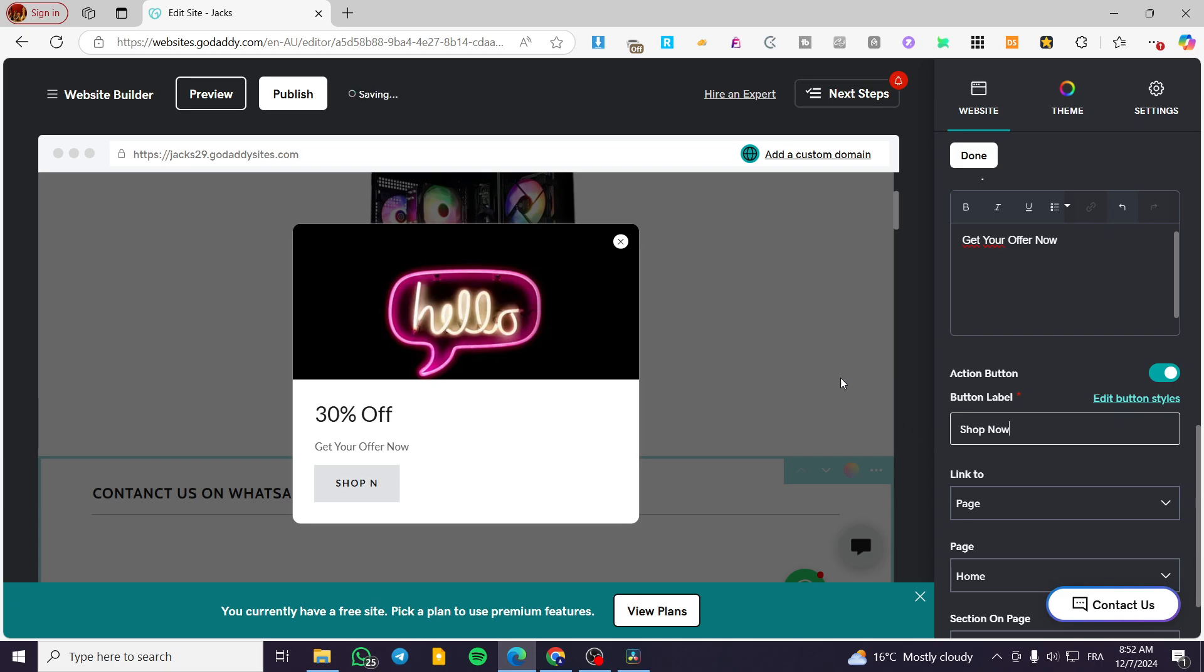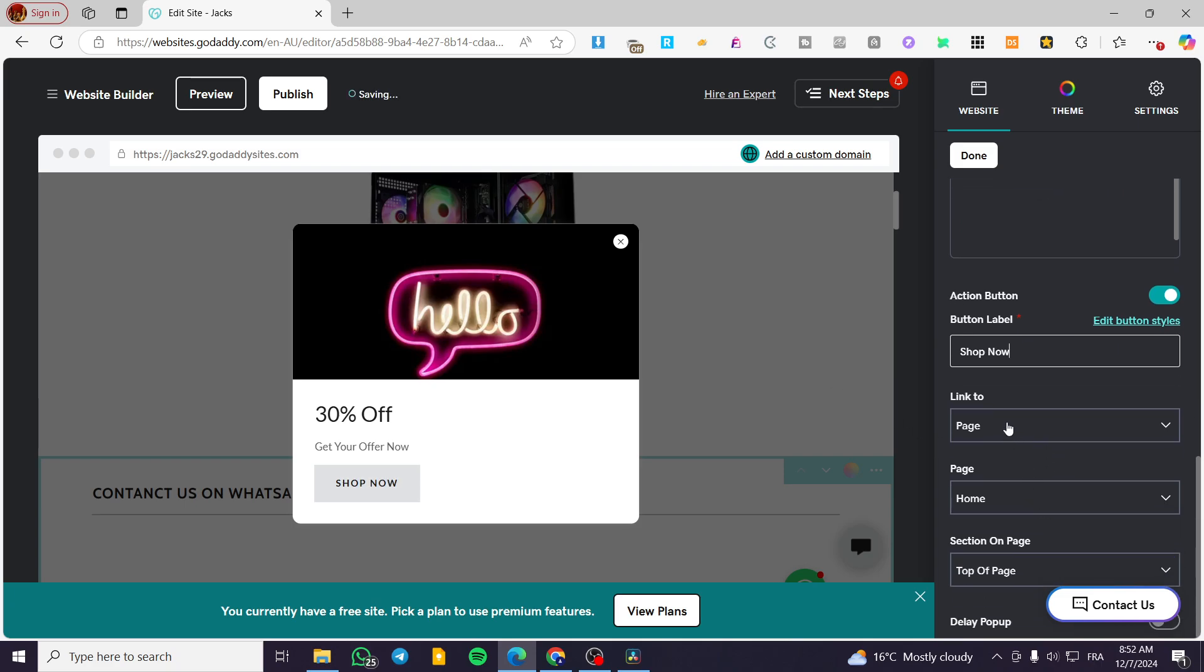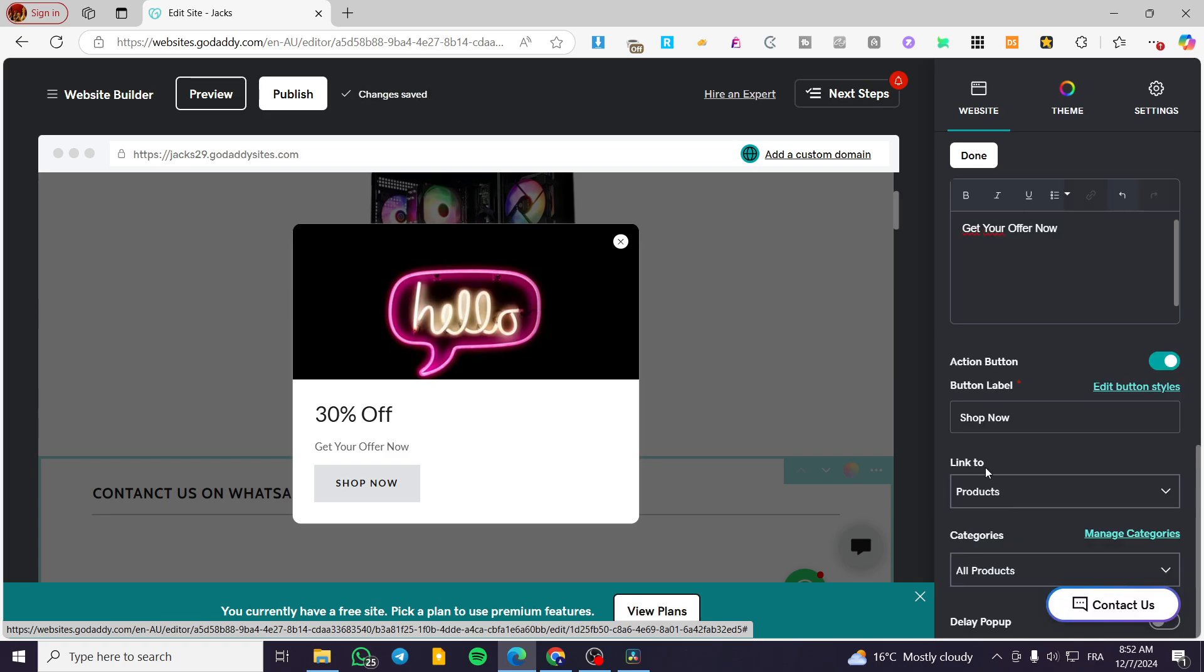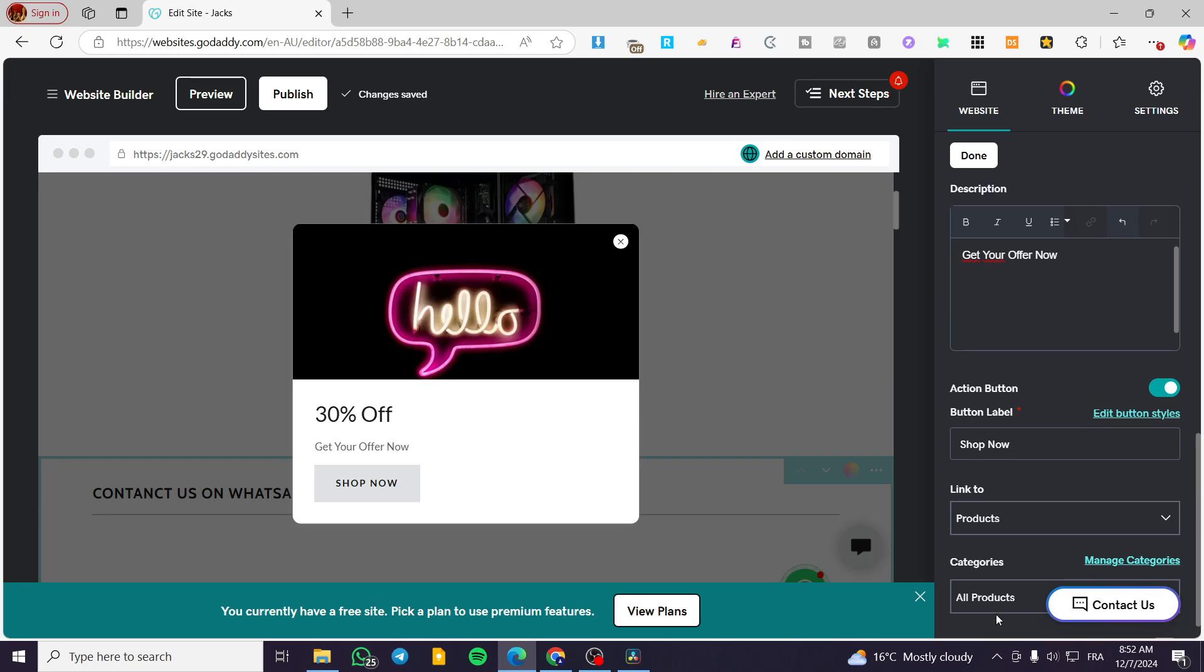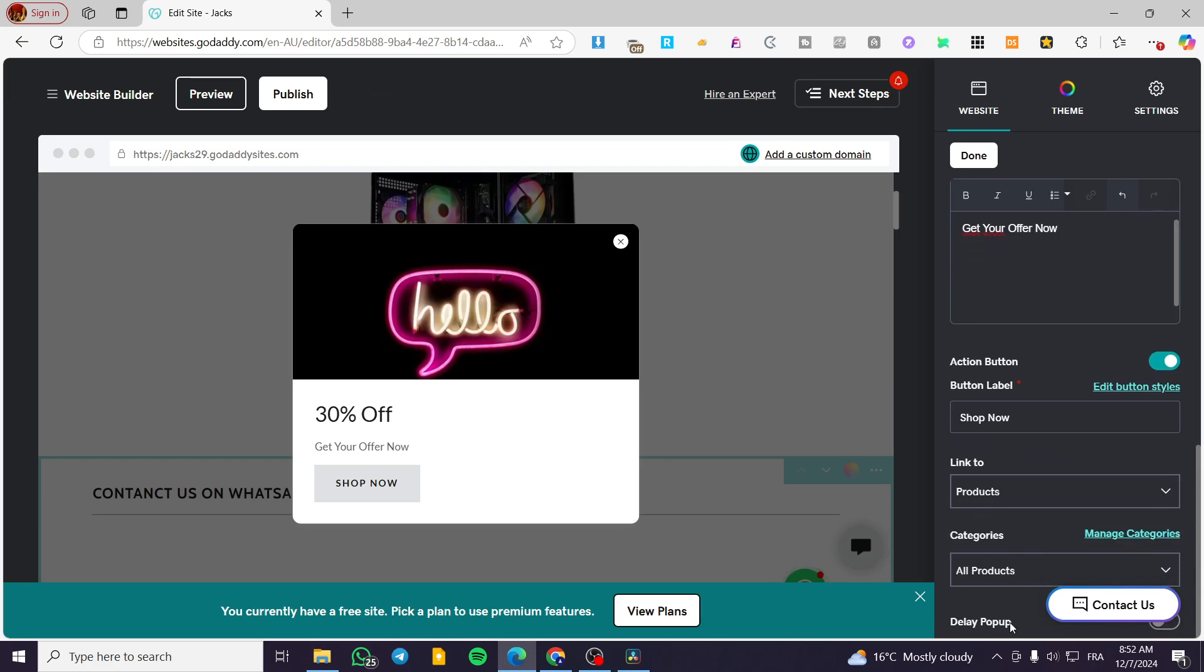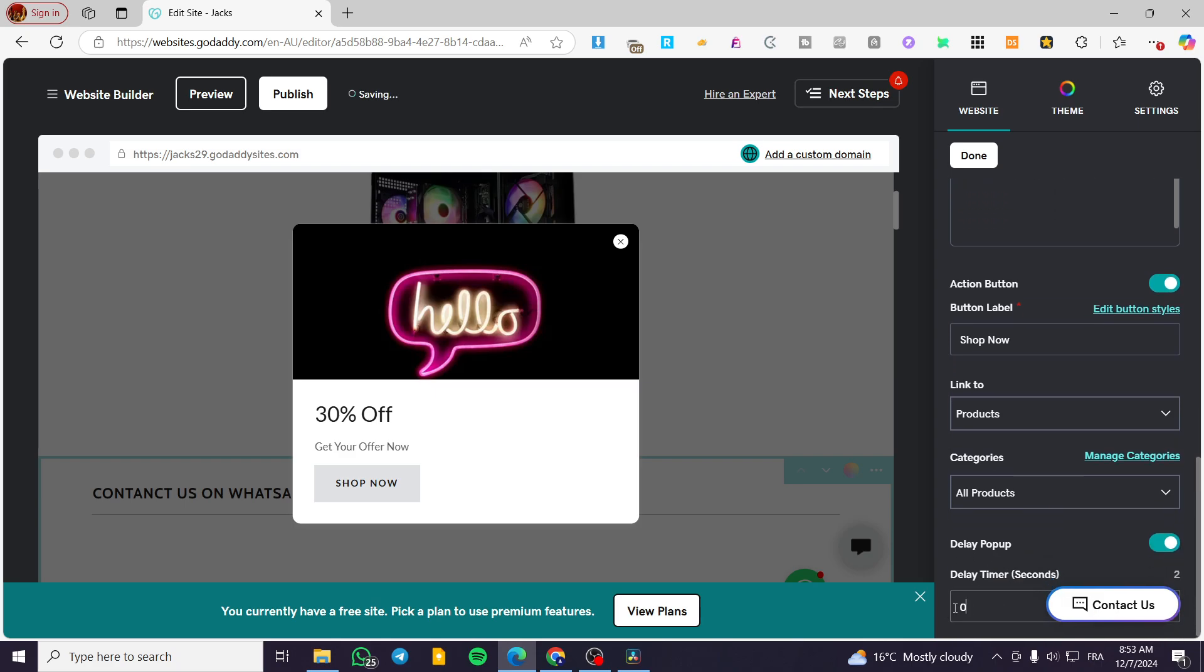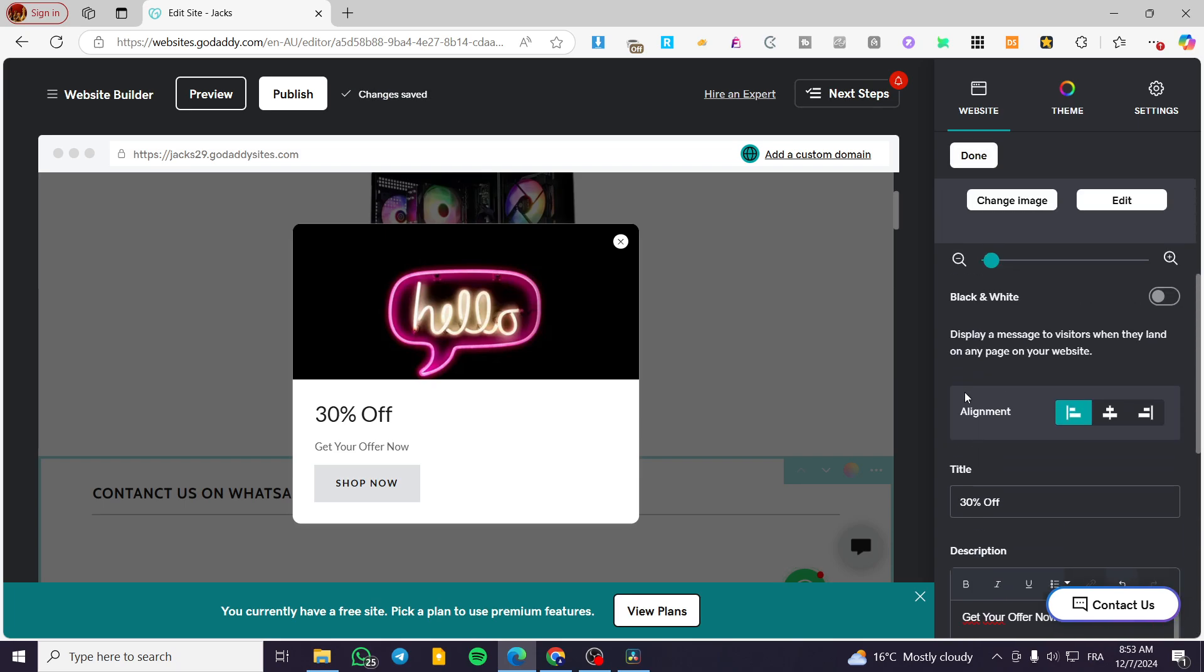Now you're going to link it to, for example, a product right there. You're going to add a product or a special category. Here you can go ahead and put a delay for the popup. As you can see, you can activate it and put a delay of, let's say, eight seconds. And then we are going to click on done.